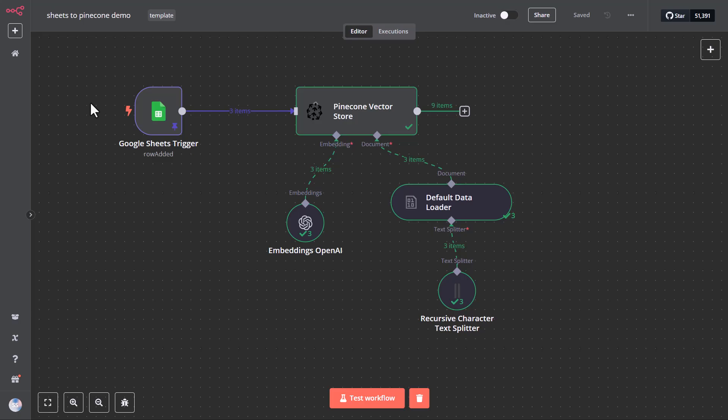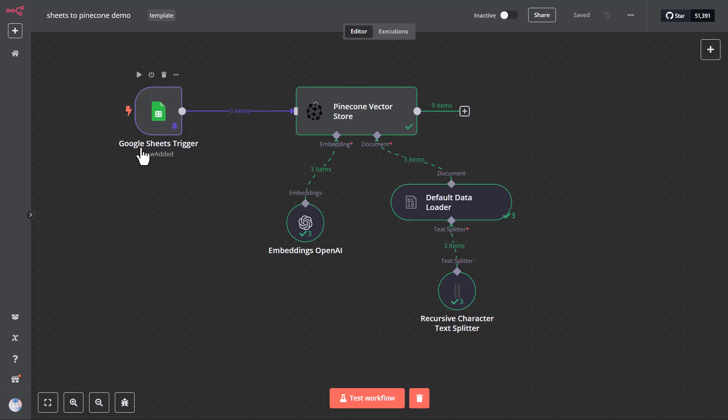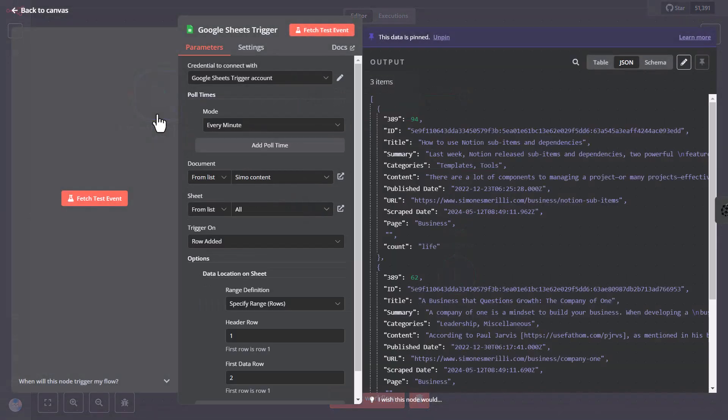Let's work through each component of this N8N workflow for building a RAG chatbot, or at least to send data to Pinecone, to then eventually build the chatbot or agent. The workflow begins with the Google Sheets trigger, that activates whenever a new row is added. This allows us to automatically process new content as it's added to our sheet. To connect with Google Sheets, you will need to create a Google Cloud Console project.